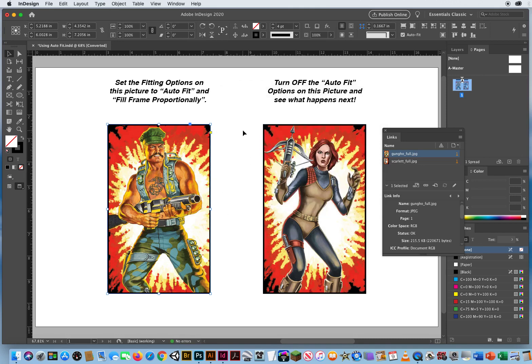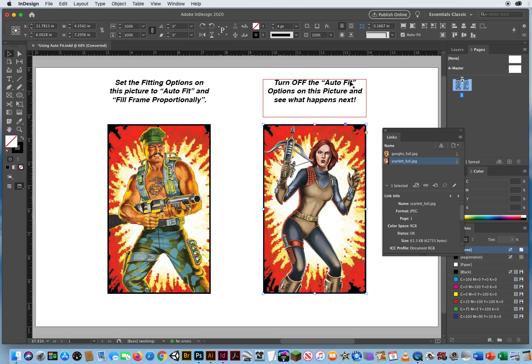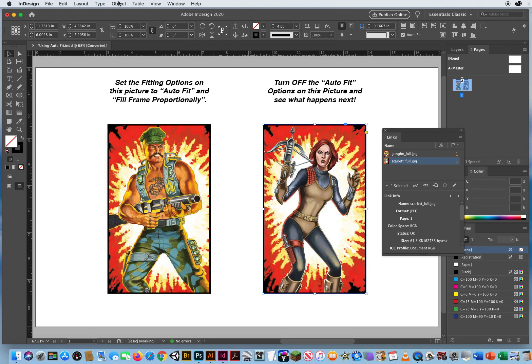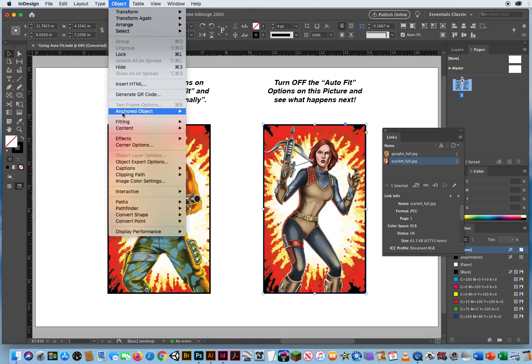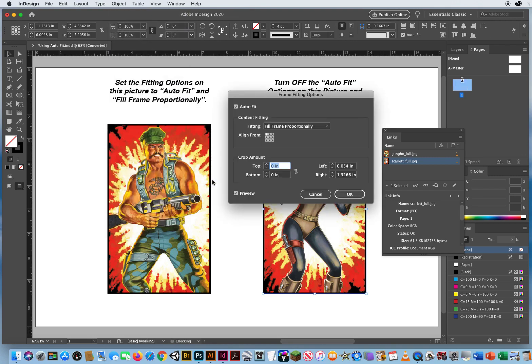I'm going to select this image and turn off the Auto Fit. That's what you don't want to do. Object Menu, Fitting, Frame Fitting Options, and turn it off.